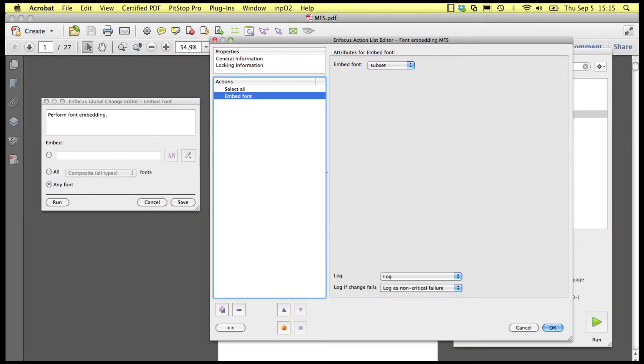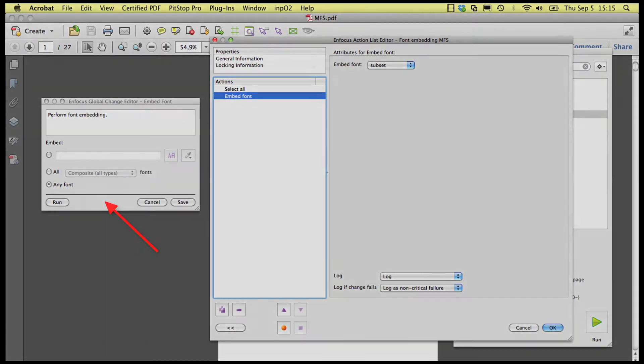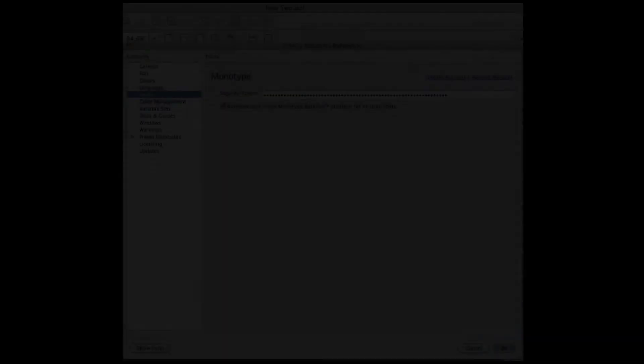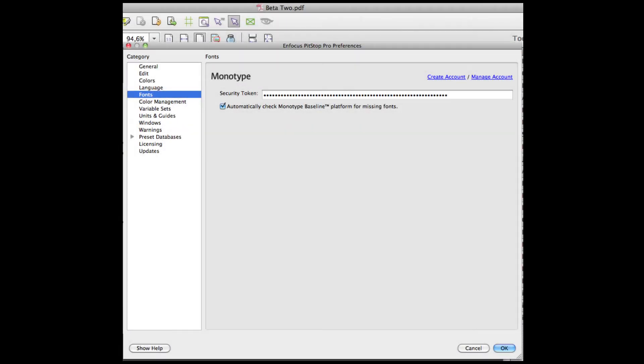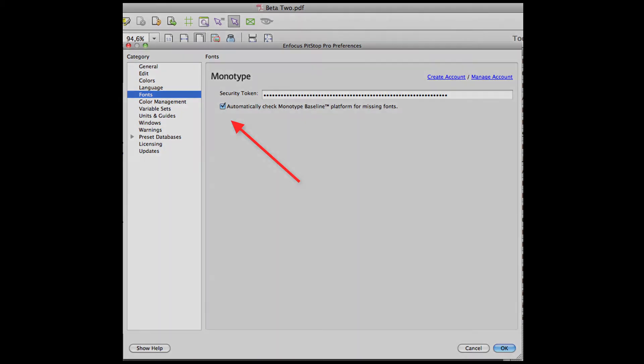Second, when you run an action list or a global change to embed fonts. For these first two cases, the option to automatically check for missing fonts on the Monotype Baseline system must be on in the Preferences.